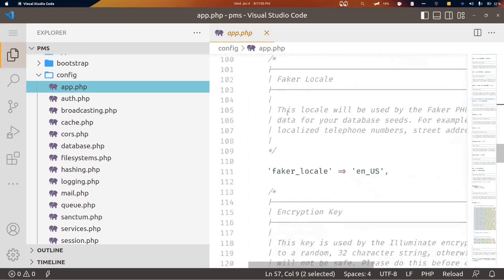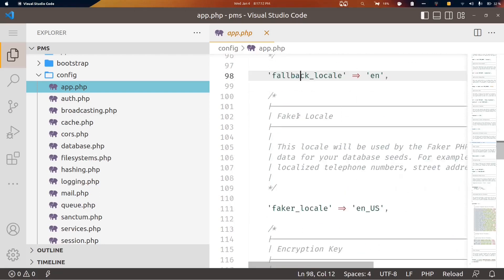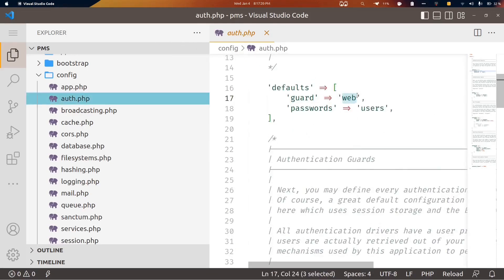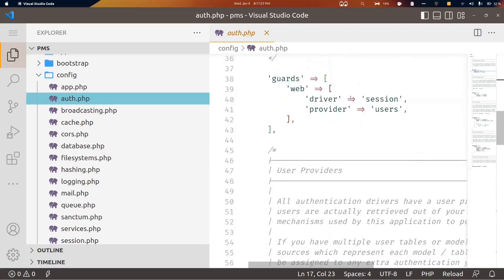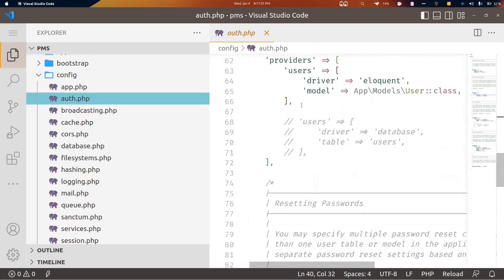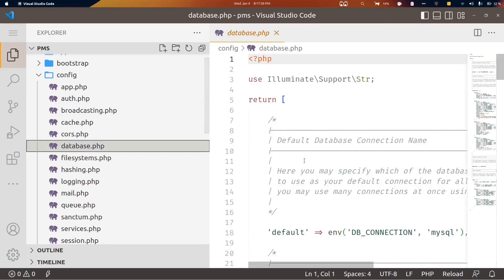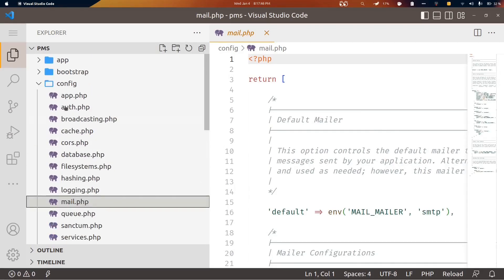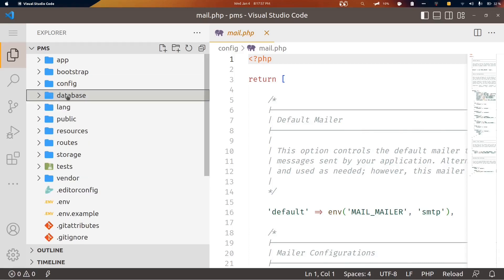We also have auth configuration — by default it uses the web guard, and when developing for APIs we can change that. The driver is set to session for authentication. Similarly, there are different configuration files, for example database and mail. That gives you a basic idea of what type of files to store in the config directory. Next is the database directory, which we'll interact with more often.